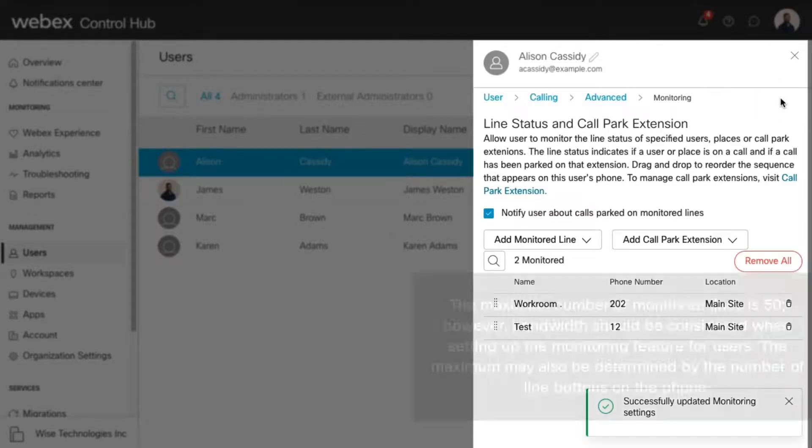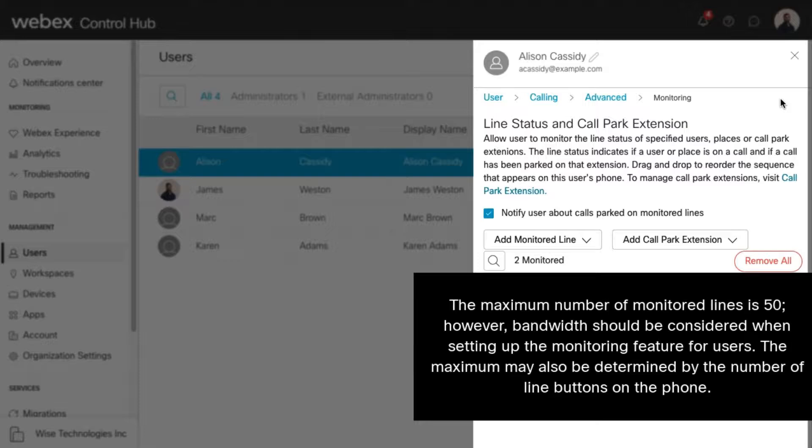Please note, the maximum number of monitored lines is 50. However, bandwidth should be considered when setting up the monitoring feature for users. The maximum may also be determined by the number of line buttons on the phone.